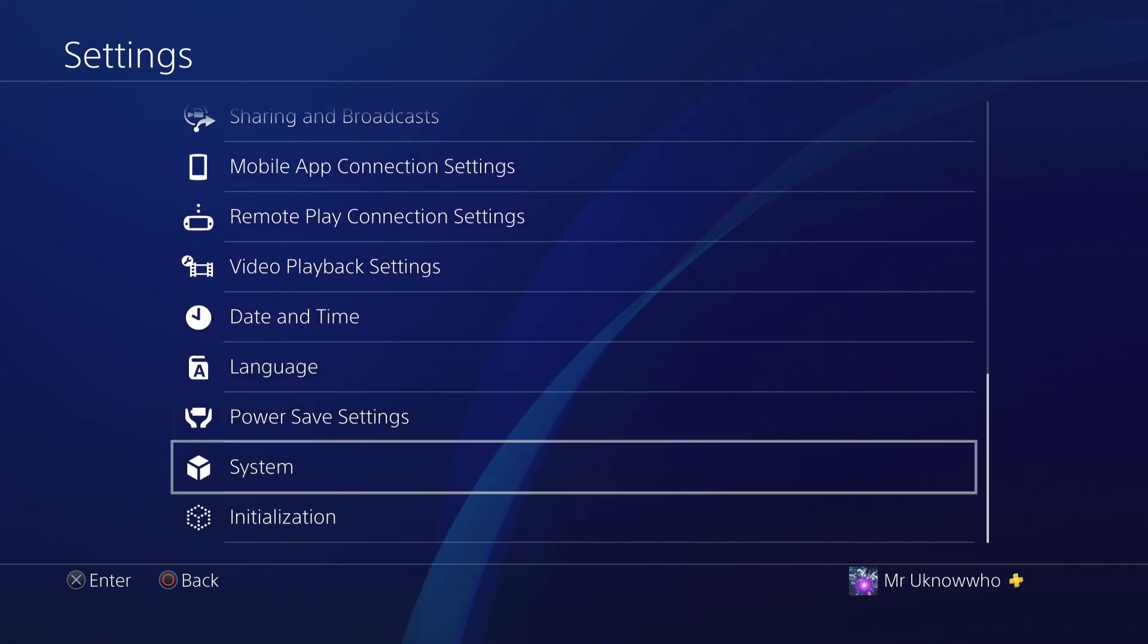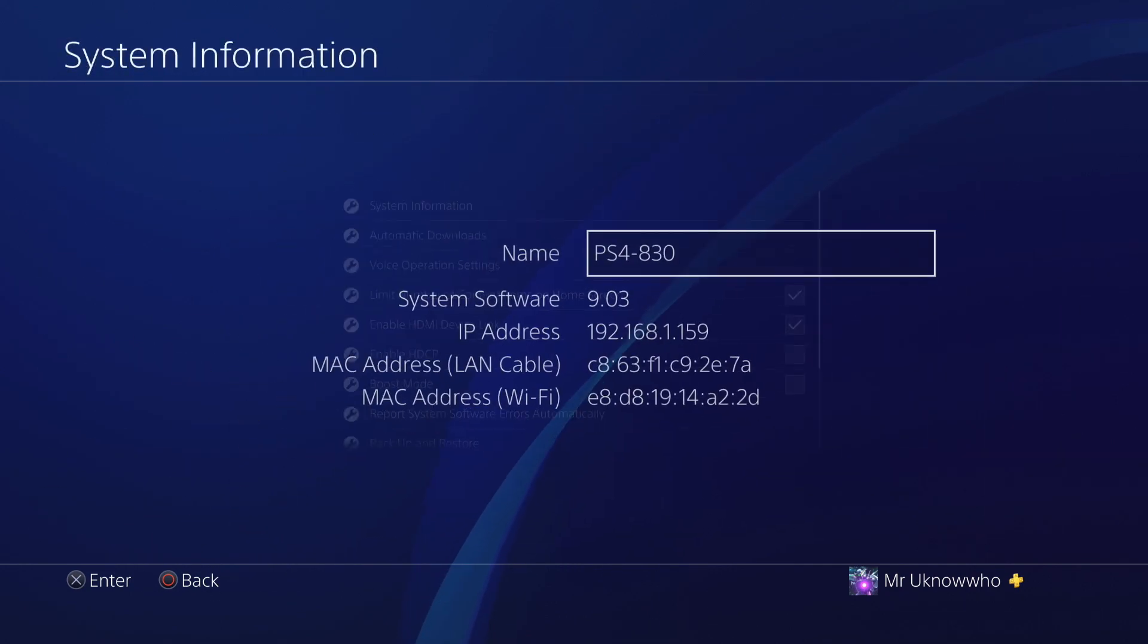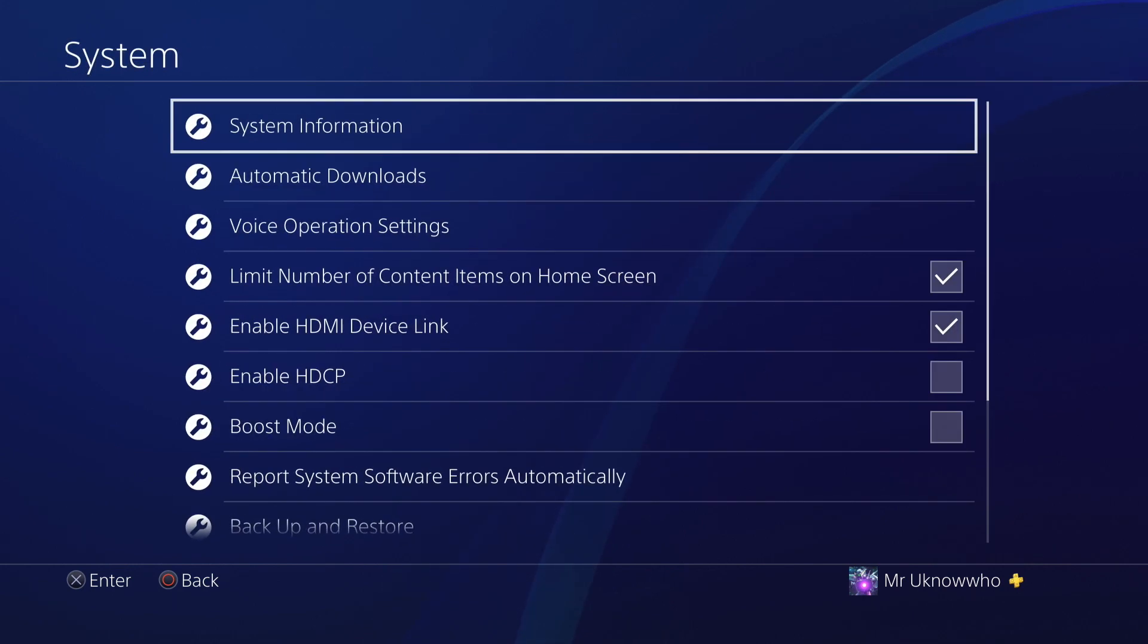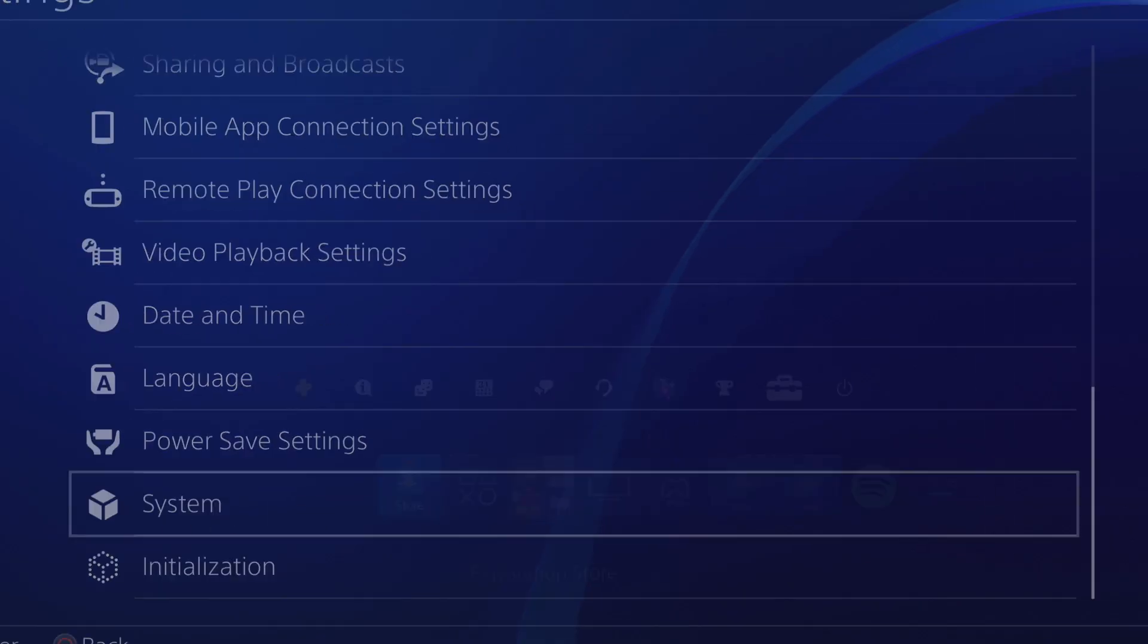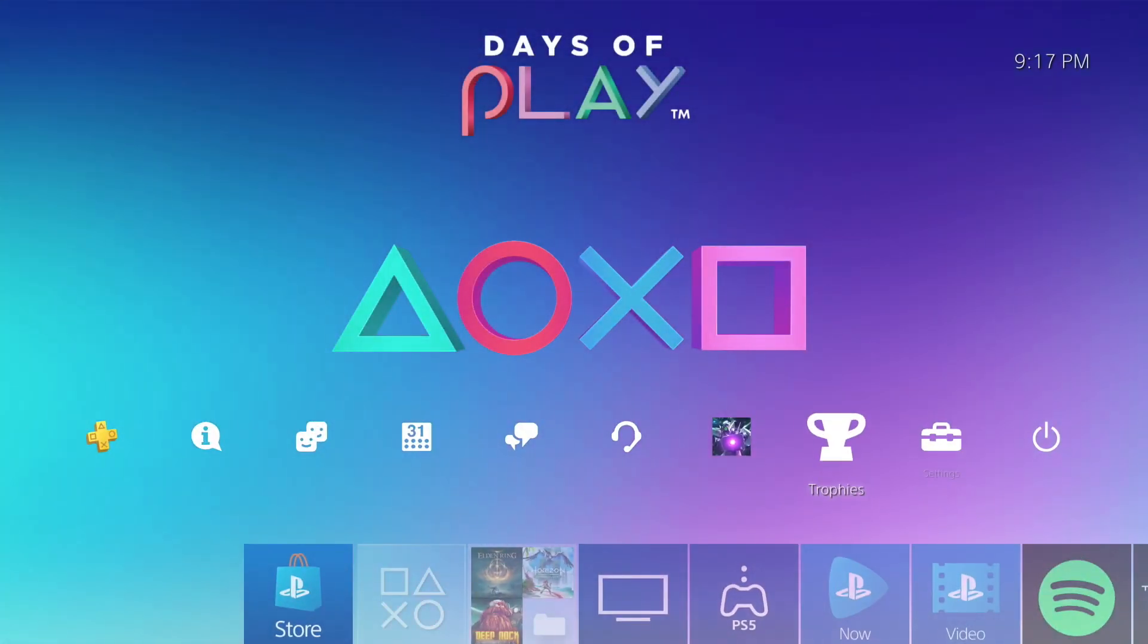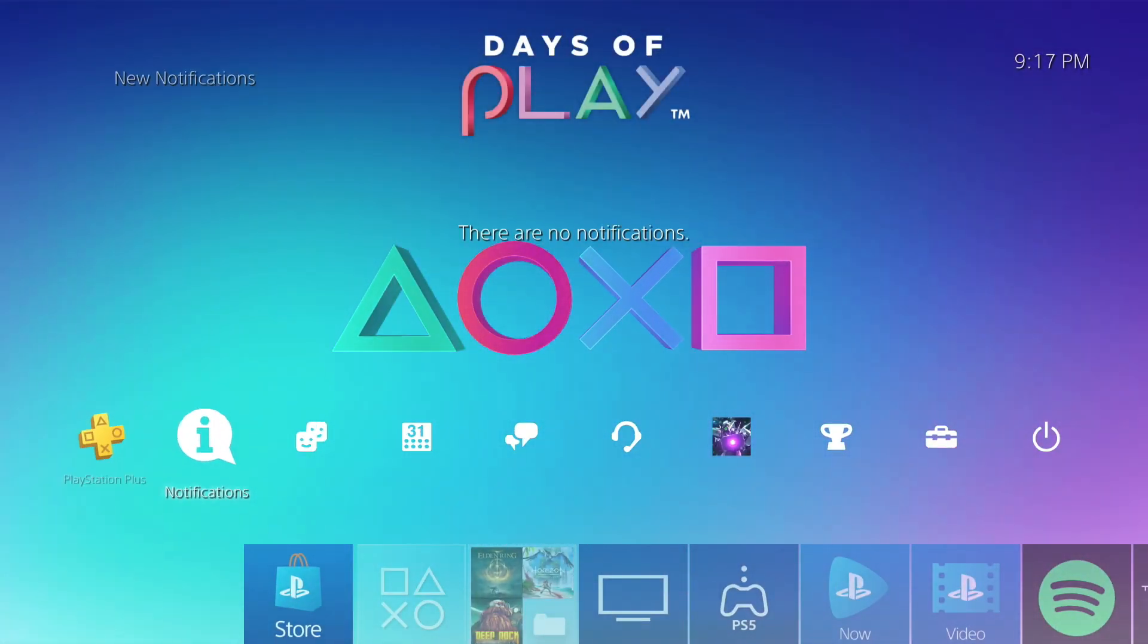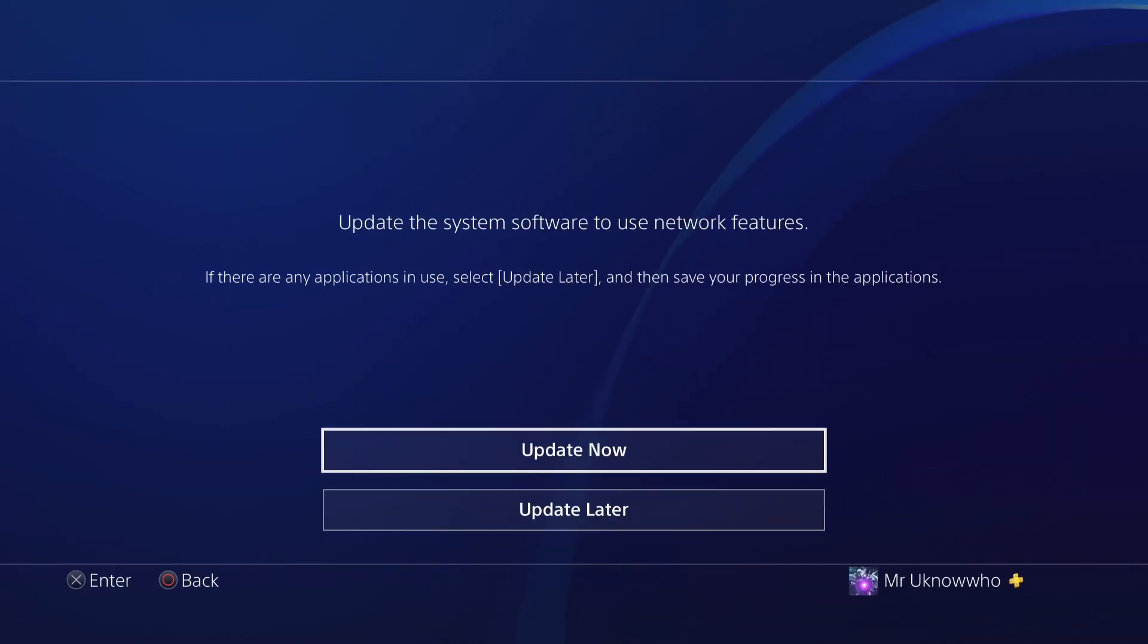As you can see in the background, my console's on 9.03 and previously I didn't have to do any updates to gain access to the PSN. Unfortunately, if I want to continue using the PSN, I must do the update to 9.50.